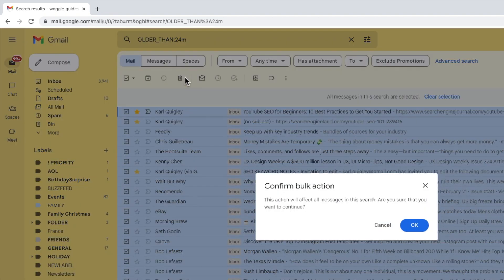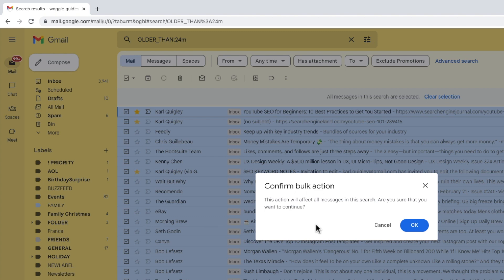A new pop-up window then appears that asks you to confirm that you want to proceed with a bulk delete option. Whenever you do anything in Gmail where you're affecting a large number of emails, Gmail will refer to this as a bulk action.